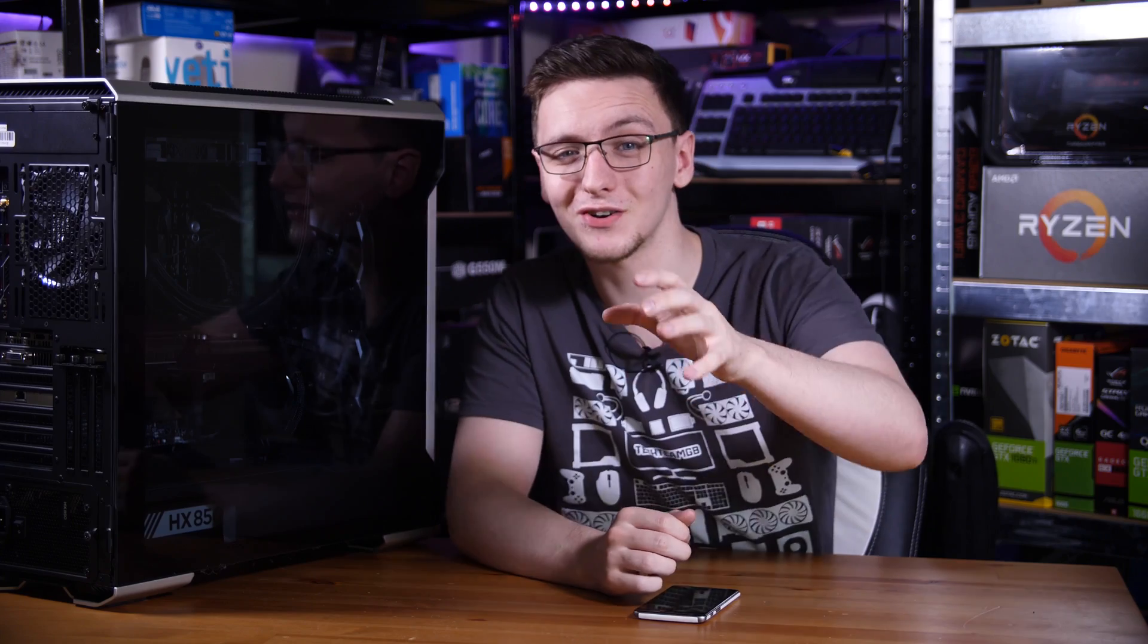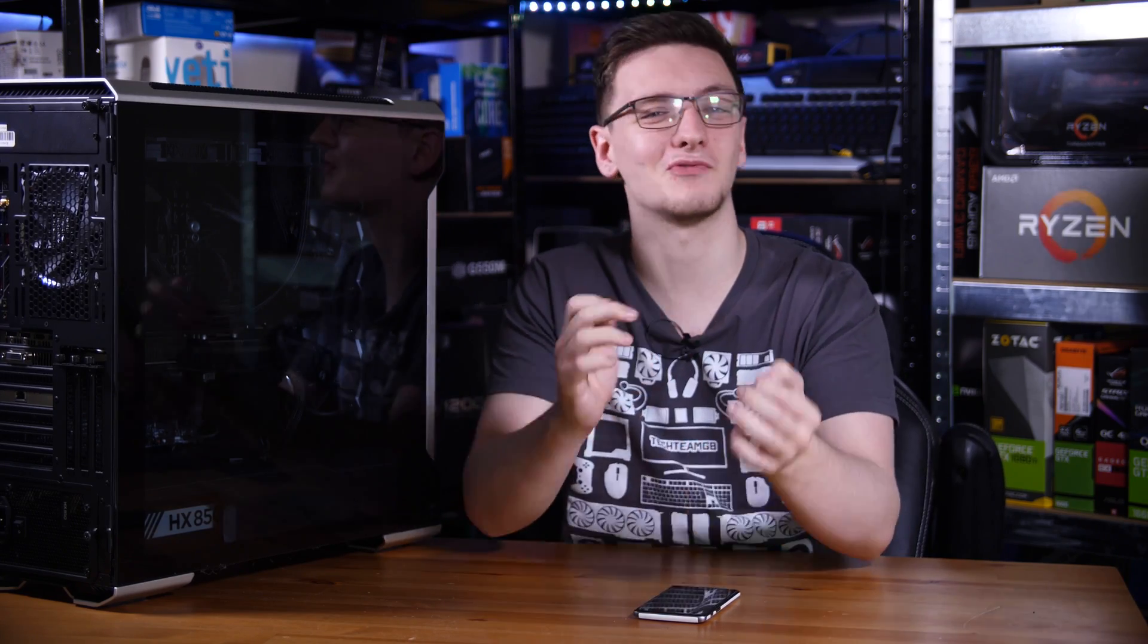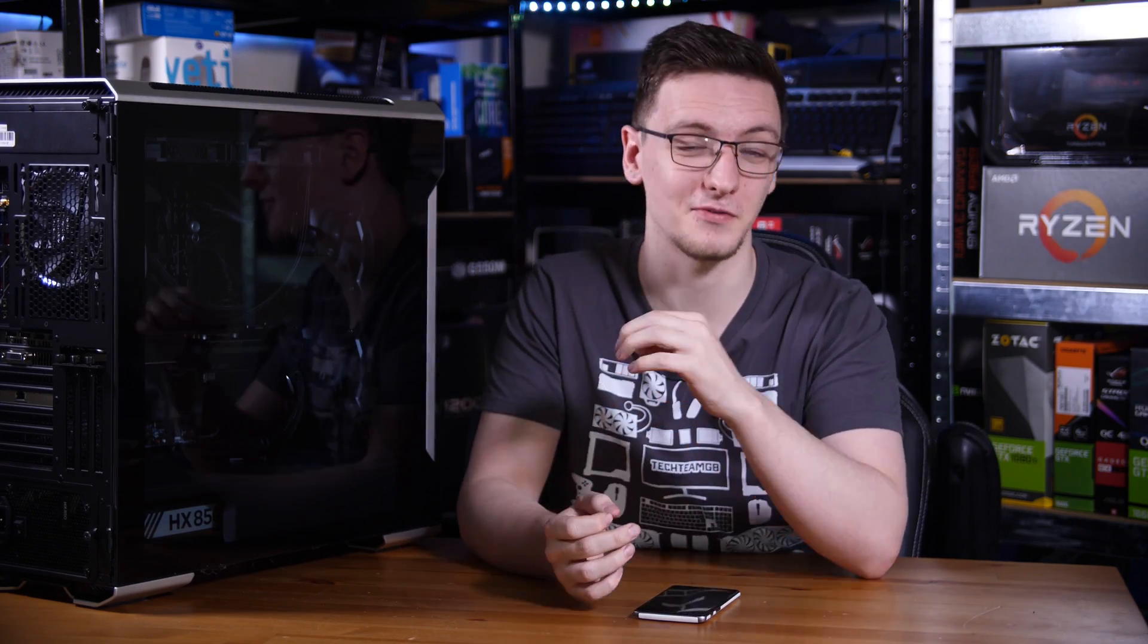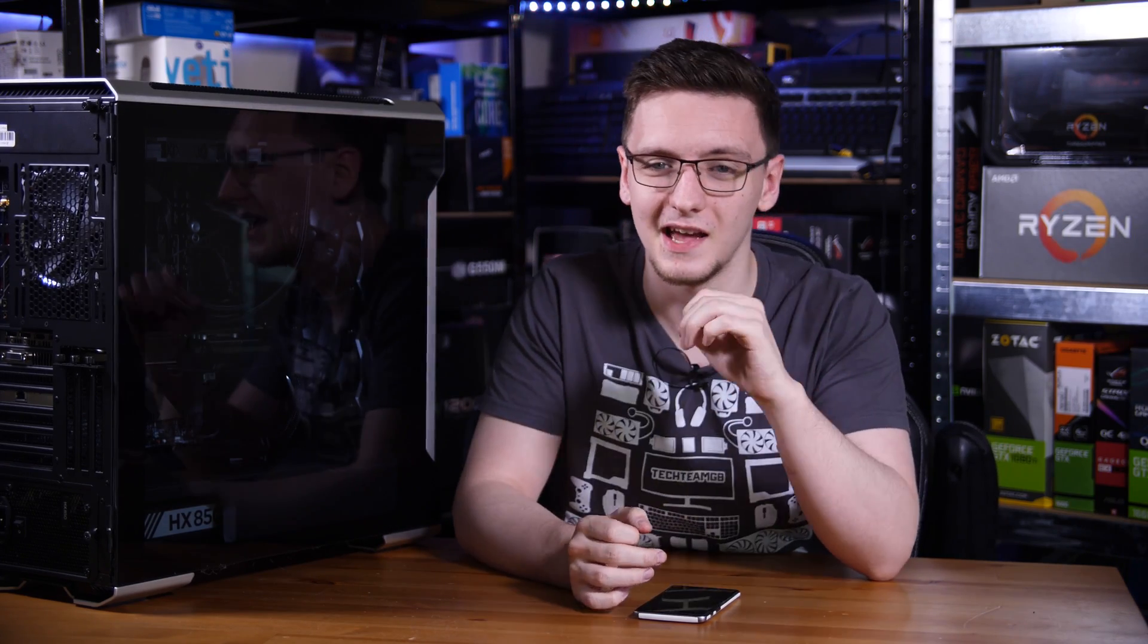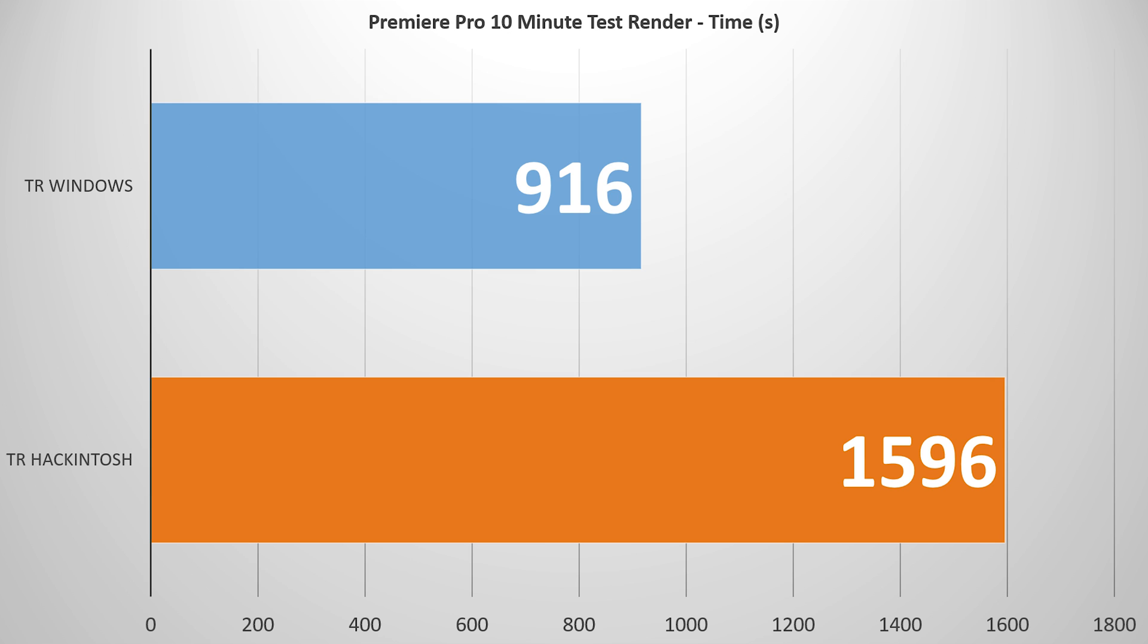Now what's interesting about Premiere is that it's actually the direct opposite of the Blender results, because on Windows my 10-minute test render took around about 900 seconds to render, whereas on macOS it took 1600, which is almost double.